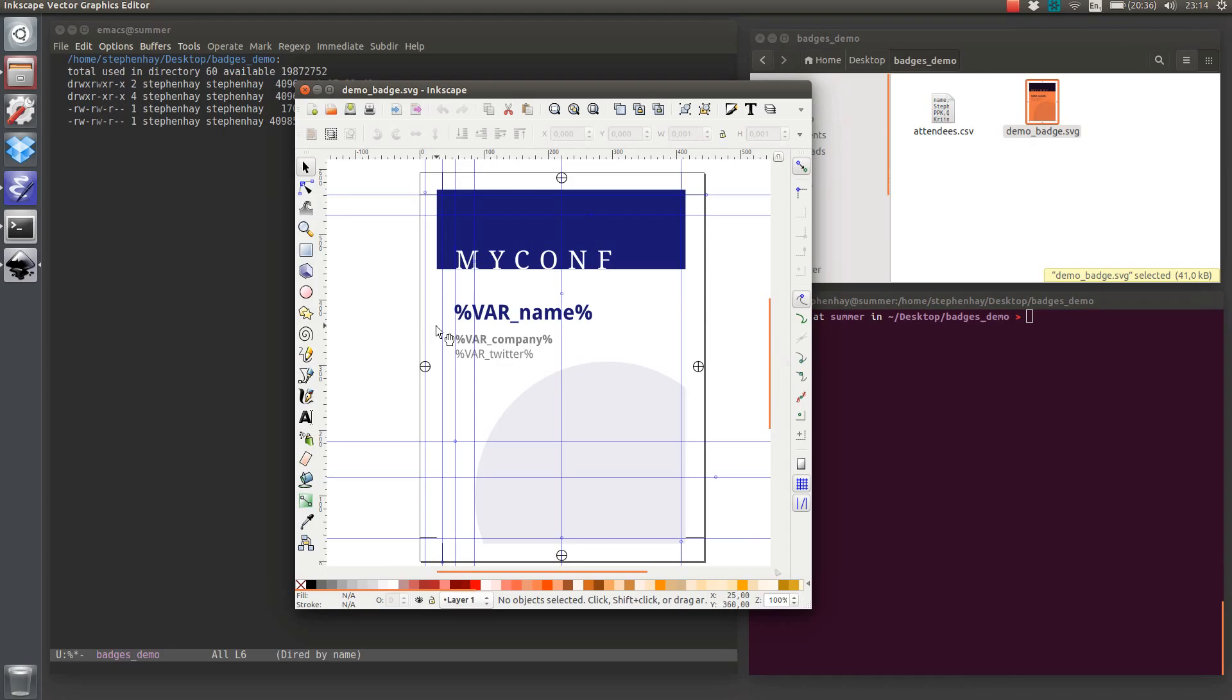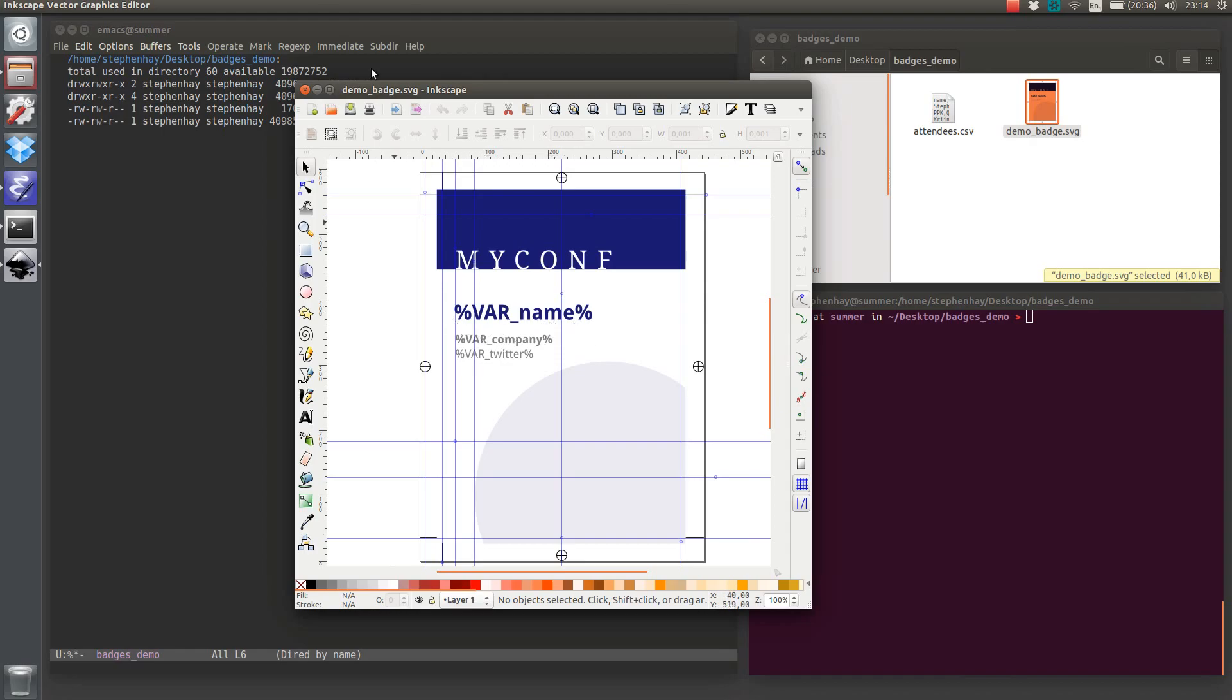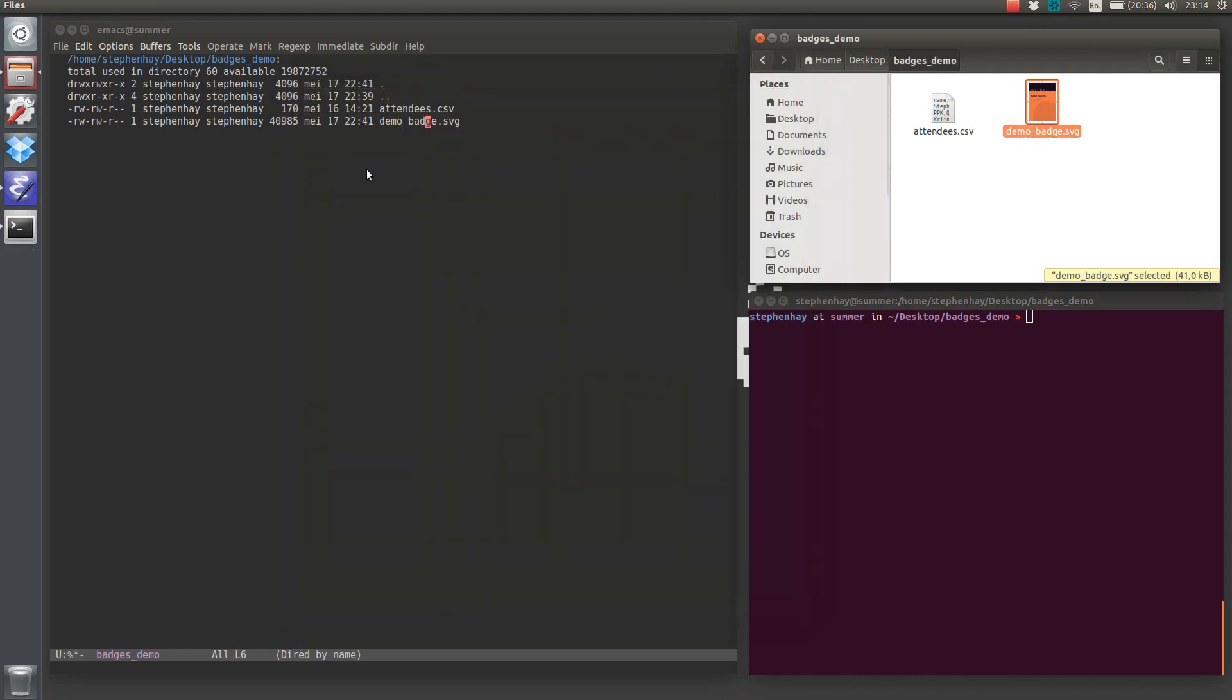I've got this Inkscape file, and I want to print a bunch of these files where these variables are replaced by columns in a CSV file. So I'll show you that CSV file.